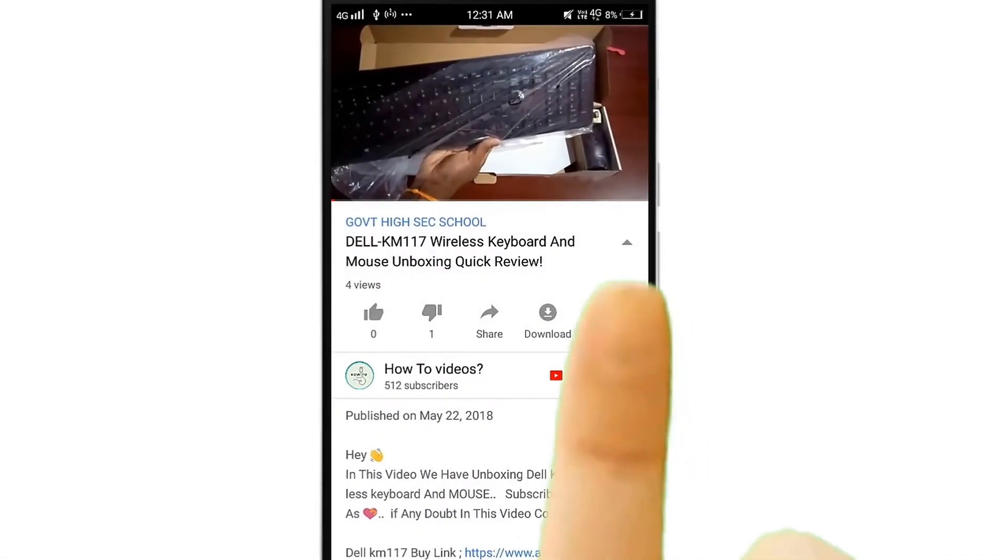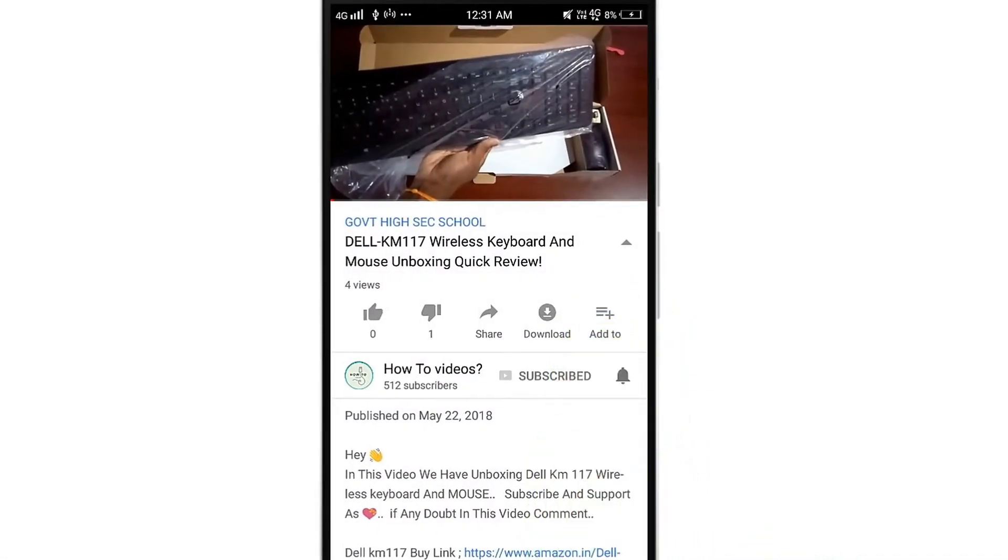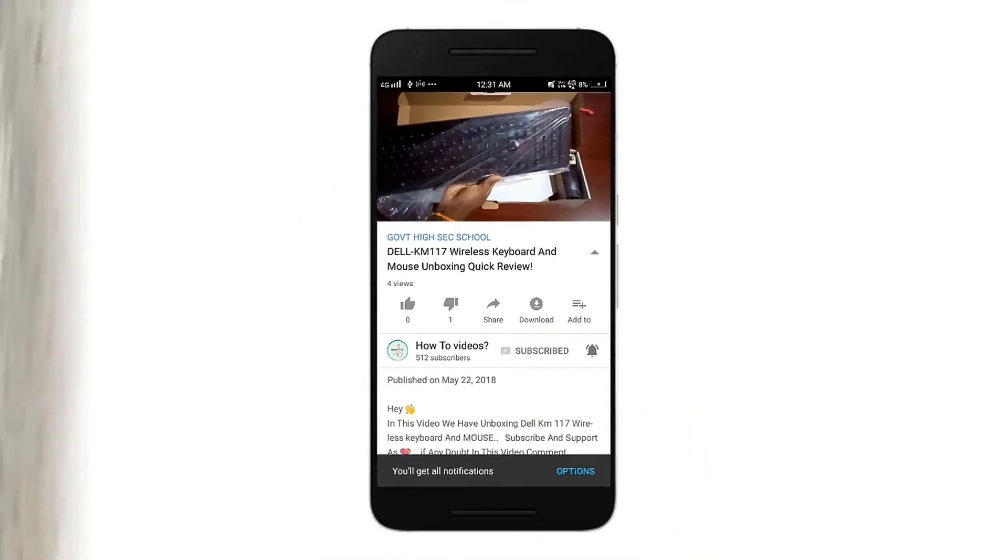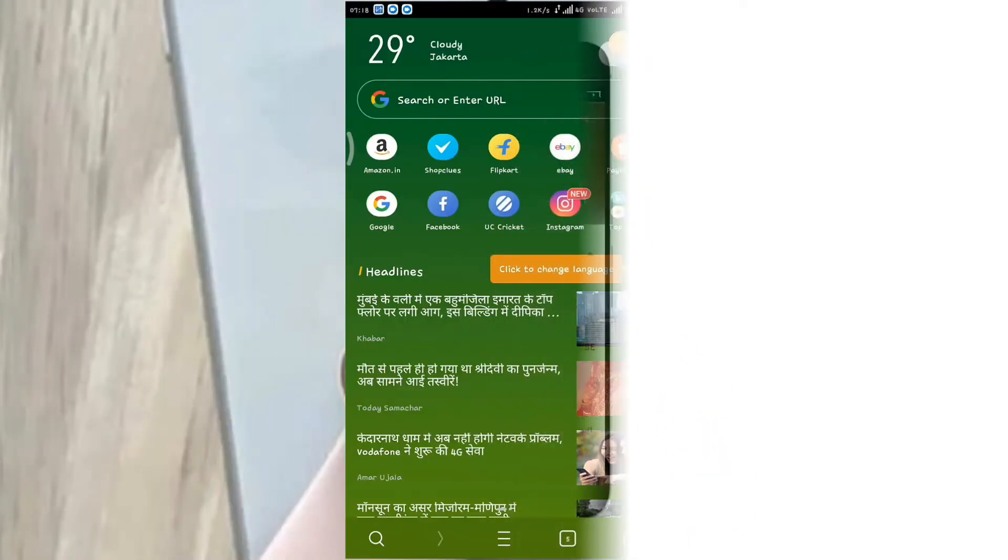Before we get started, press the subscribe button to subscribe to our channel, press the bell button, you'll get notification from each video.